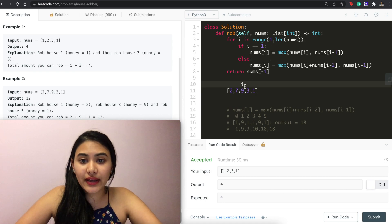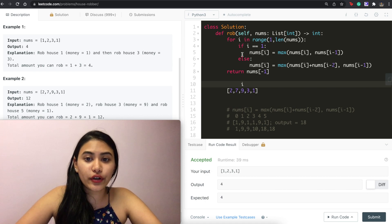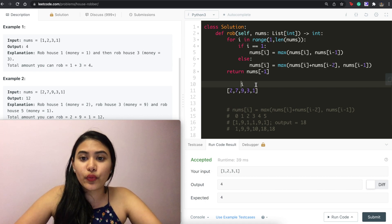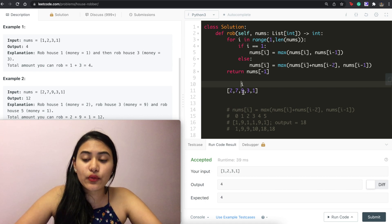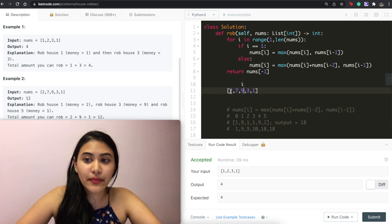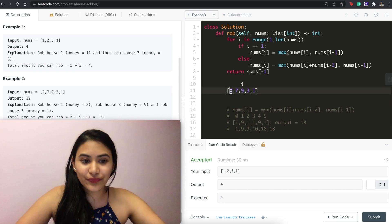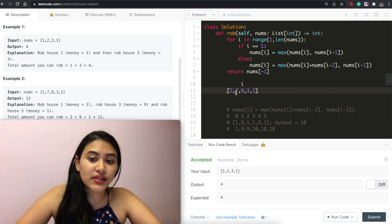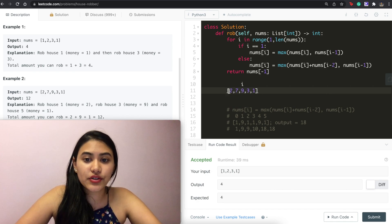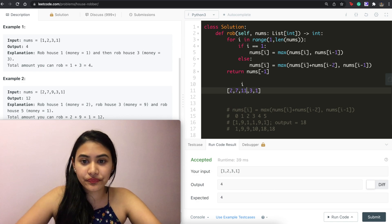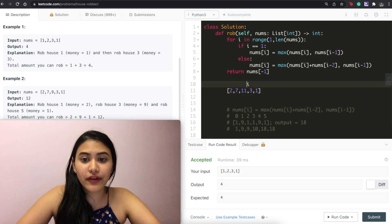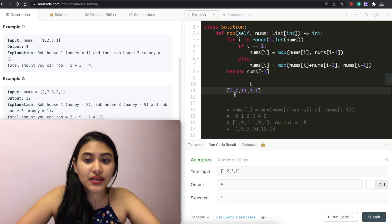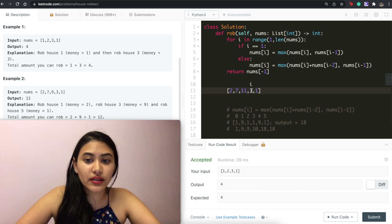We go through the for loop again. Now we are in this else statement. So nums of i equals the max of what's here right now, plus the max of what we've seen two houses ago, or just what's right before us. So 9 plus 2 is 11. 11 versus 7. We go with 11. Move i down. It's going to be either 3 plus 7, 10, or what's right before us, 11. So we go with 11.